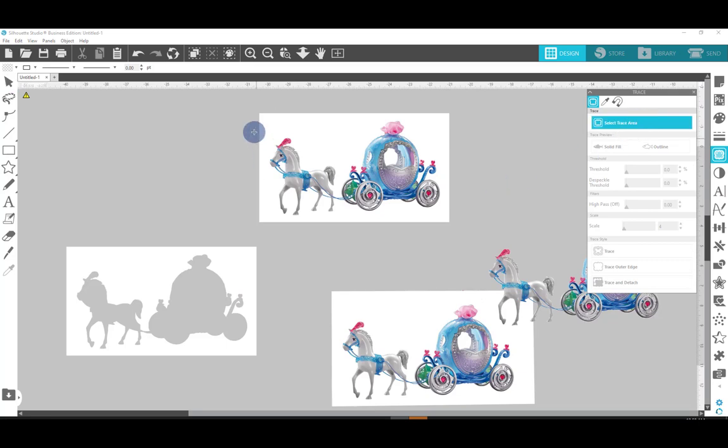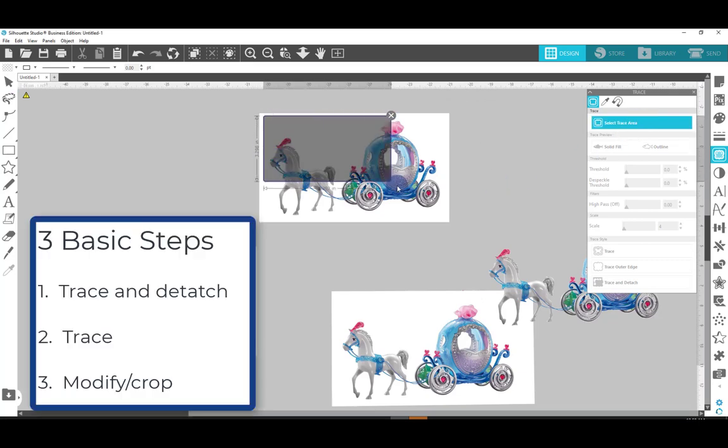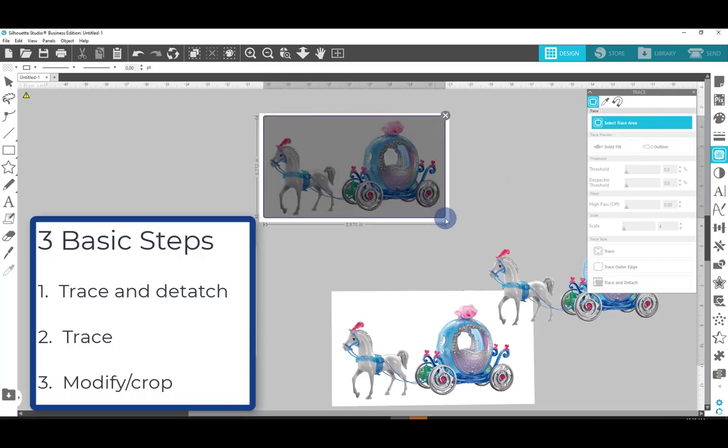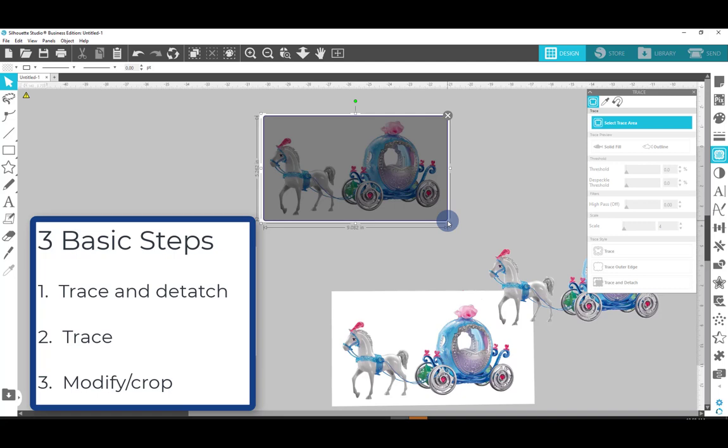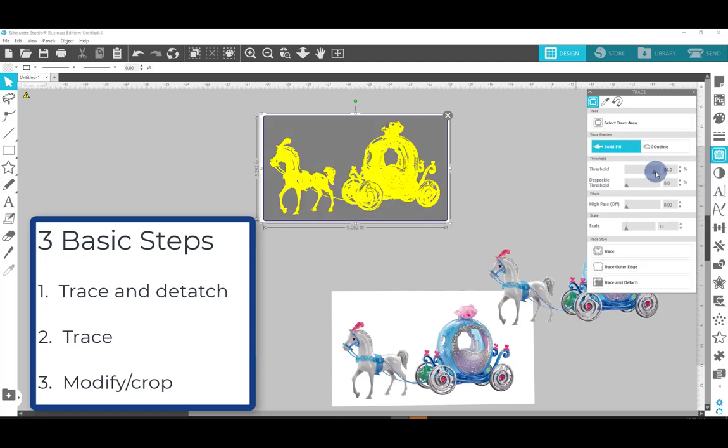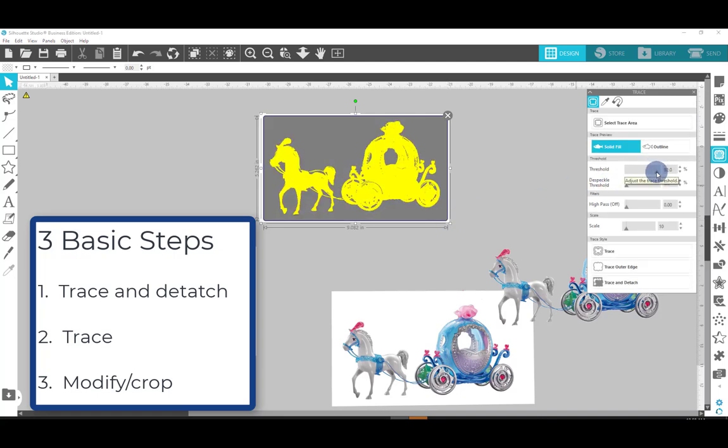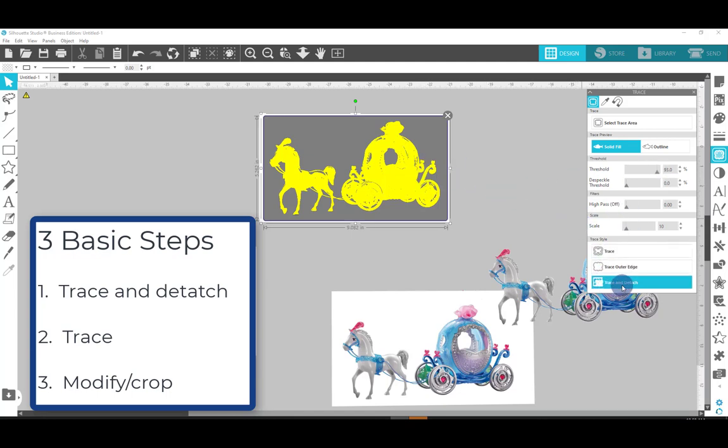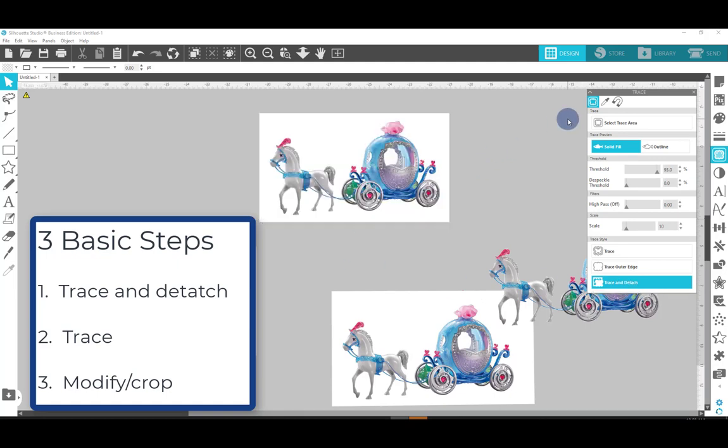select the trace area and get a nice trace. You don't want to get those jagged lines. There we go, that looks good. So I'm just going to say trace and detach. So that's step number one, trace and detach.